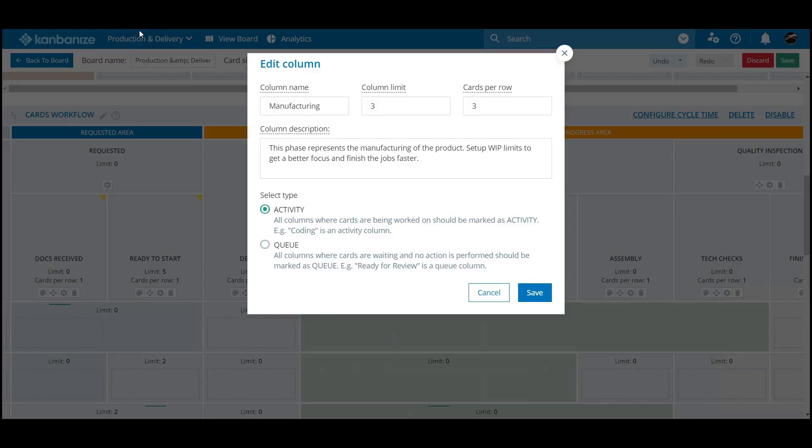You can also assign active or queue status for the column. This comes into play when we really start to drill down into the board's flow dynamics.